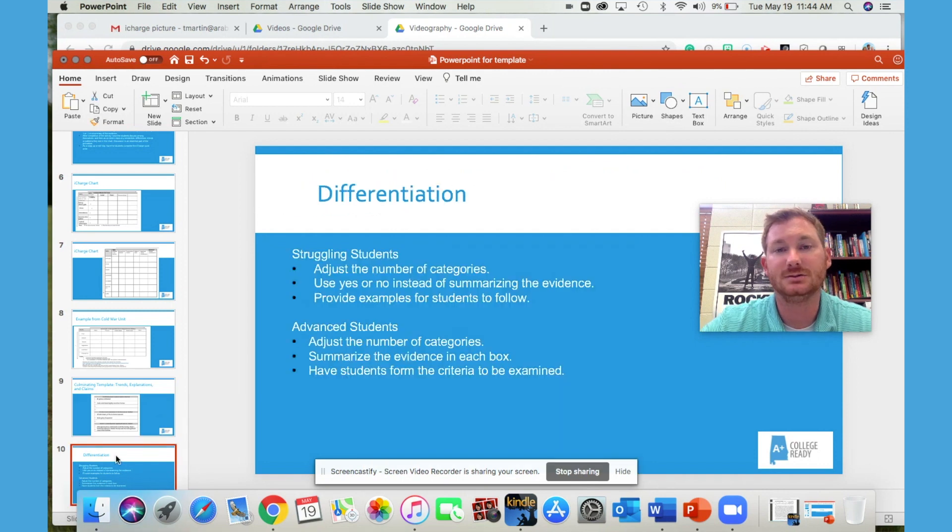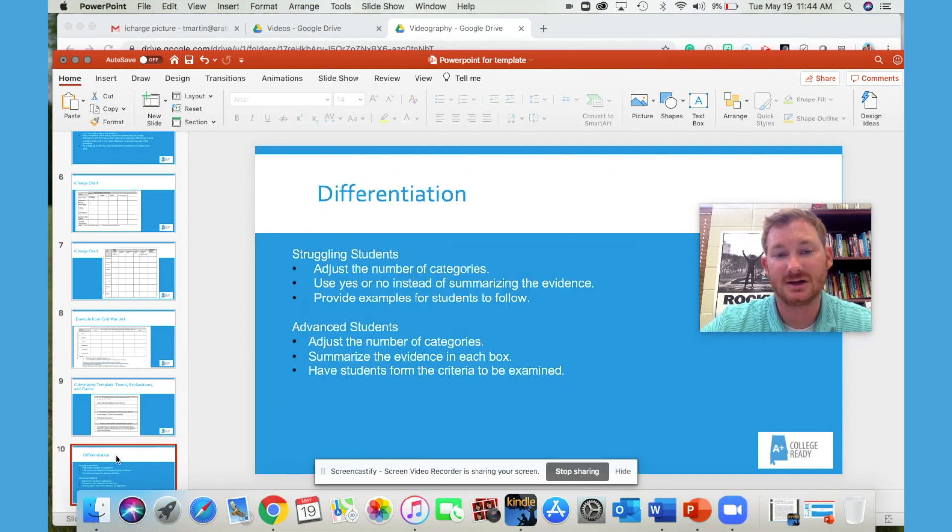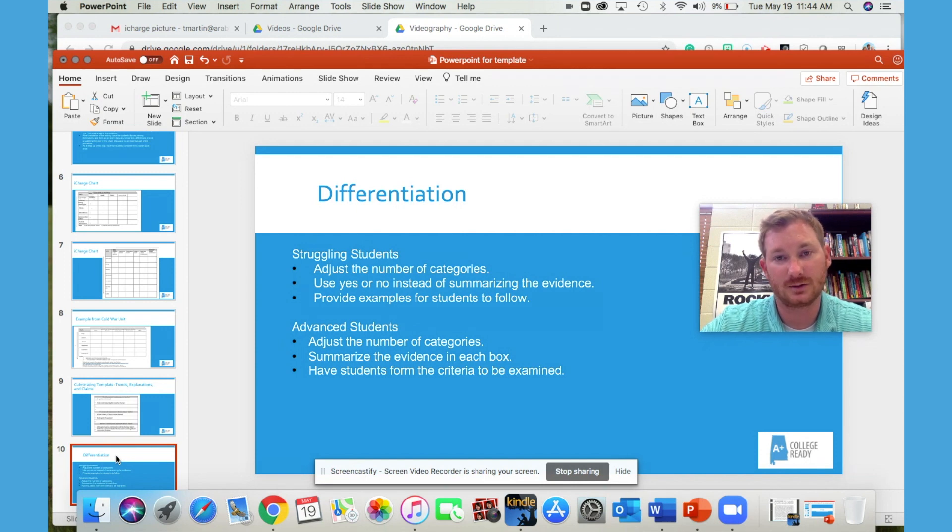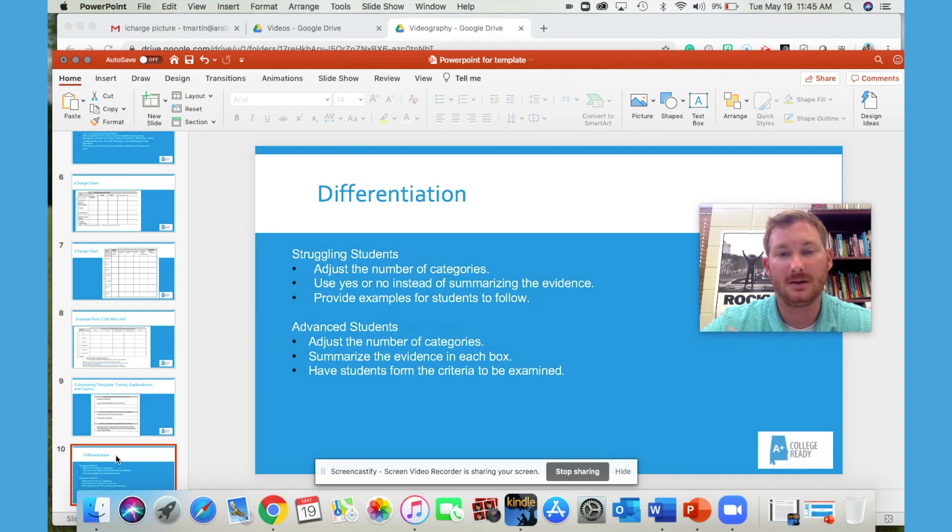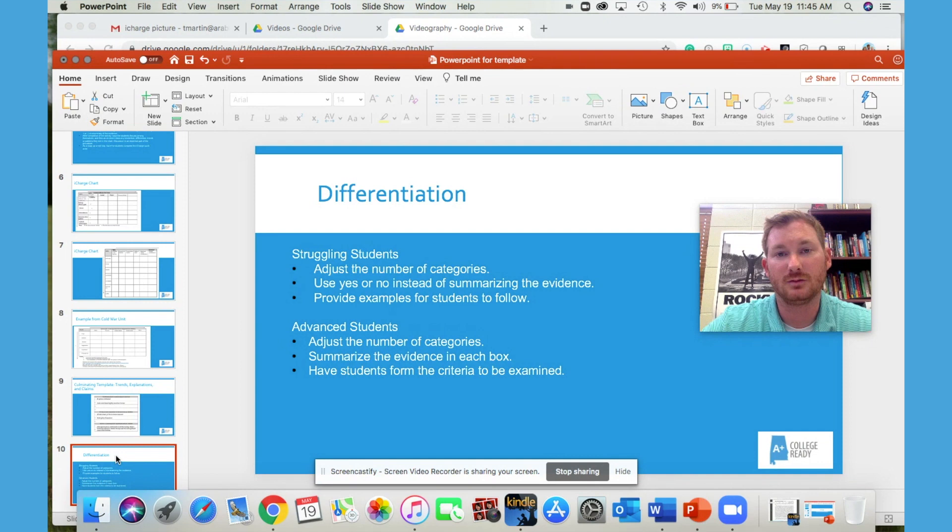To differentiate the strategy, have struggling students adjust the number of categories. So you can change the criteria from five or six to two or three. Again, you can use yes or no instead of a summary of evidence. And you can provide examples for them to follow.